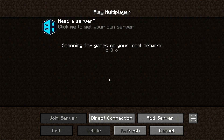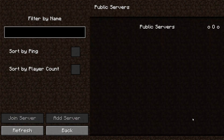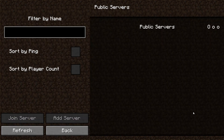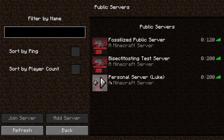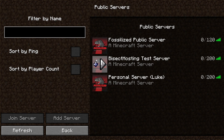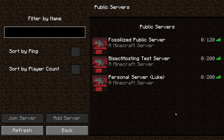If a modpack developer has added a public server list option, following this guide will allow you as an owner to add your server to the modpack's public server list, allowing players to more easily find the server.